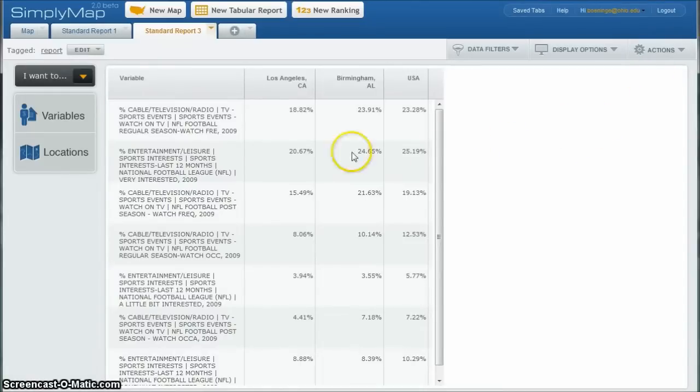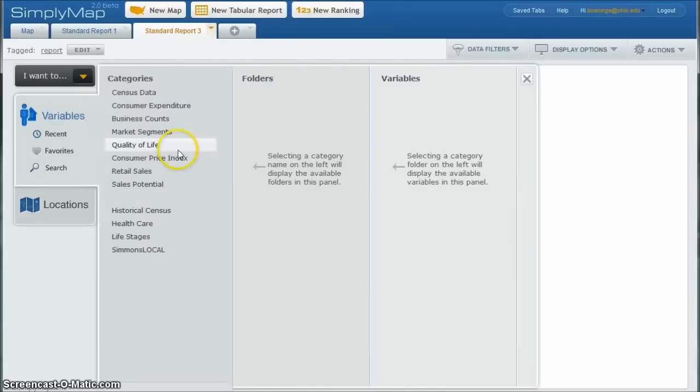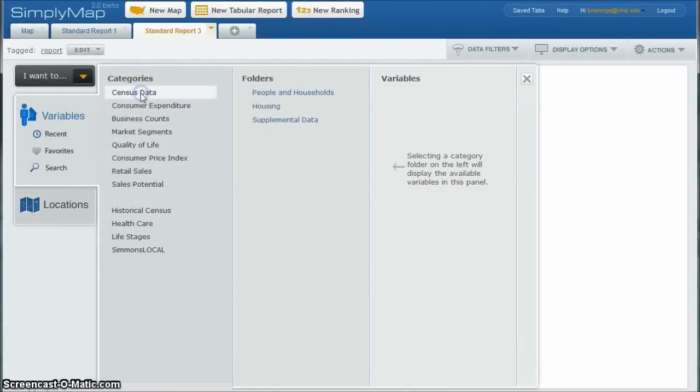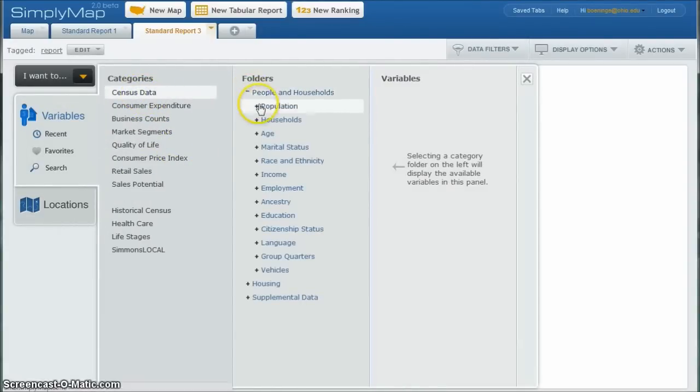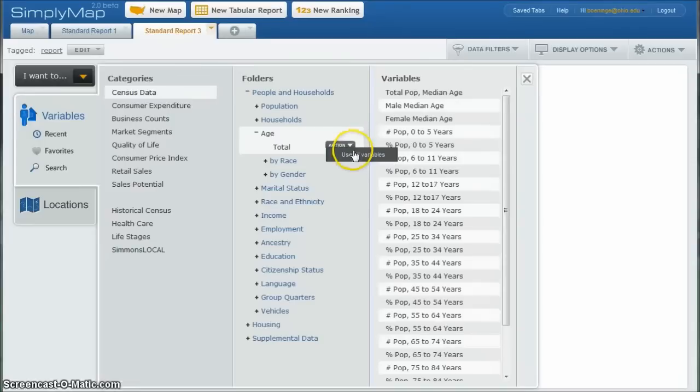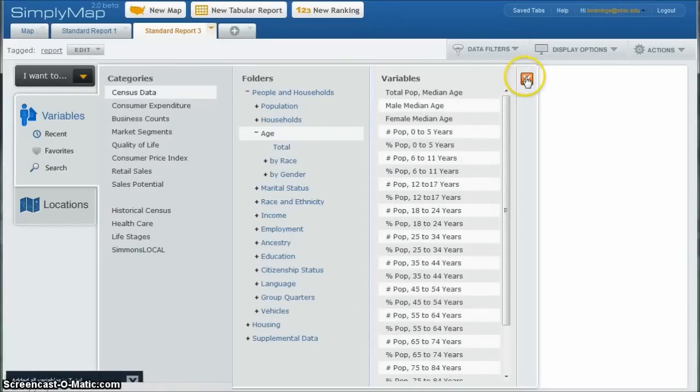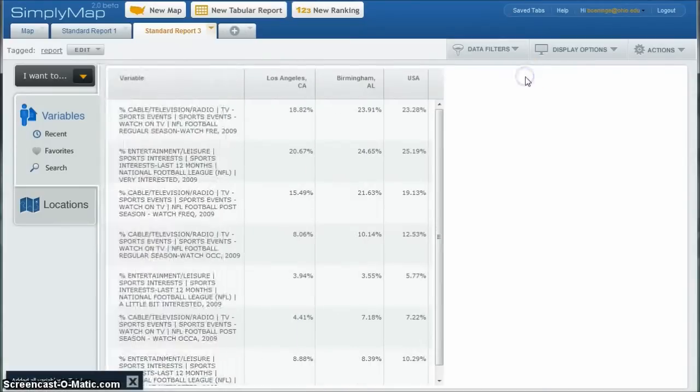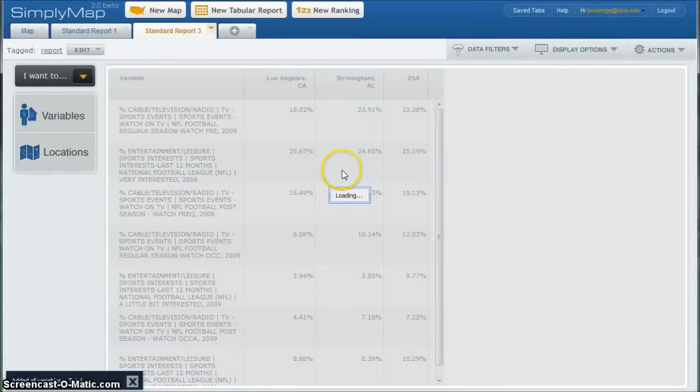So if you want to add more variables, once again, go back to variables. And let's say you just wanted to add census data, and you wanted some information about people and the households and like the average age, for example. Let's just do use all variables here, for example. Close this.